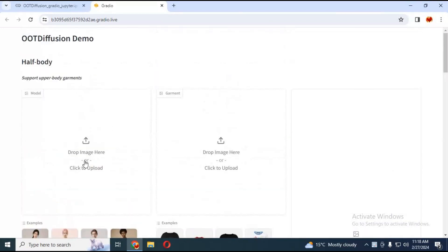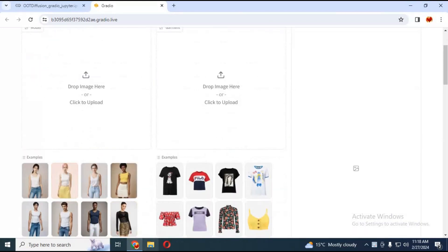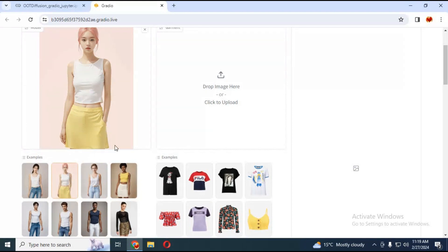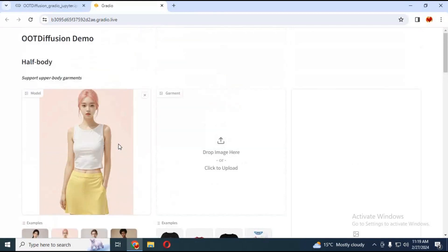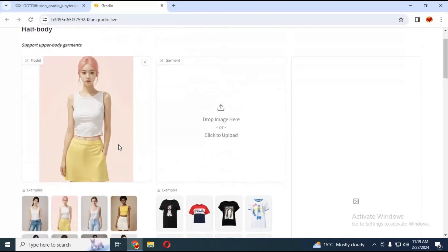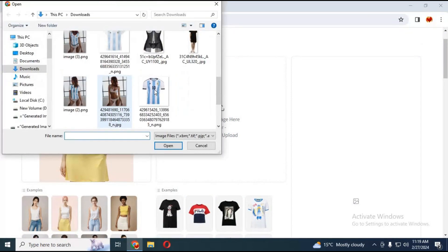Let's start with the half body section. Upload a picture of someone's half body — don't upload a full body picture in this section. Choose a shirt picture. Make sure the picture has a transparent background or it won't work.